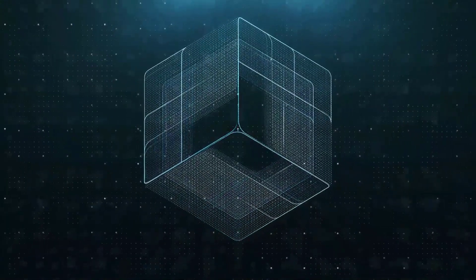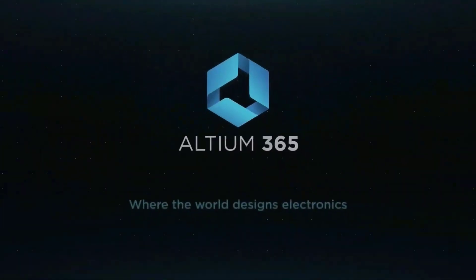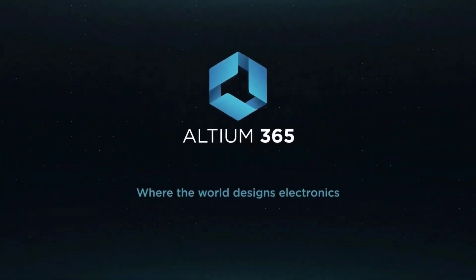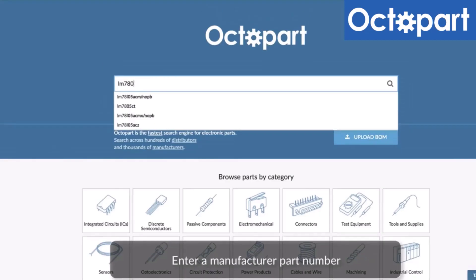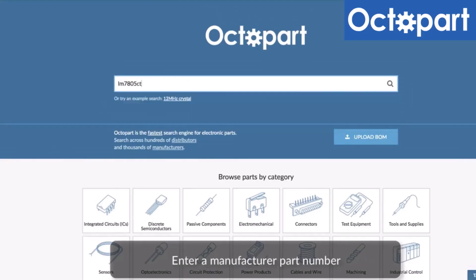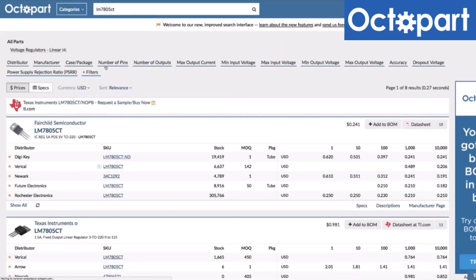This video is brought to you by Altium 365, where the world designs electronics, and Octopart, the fastest search engine for electronic parts.